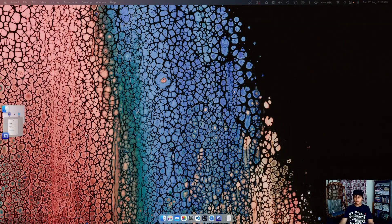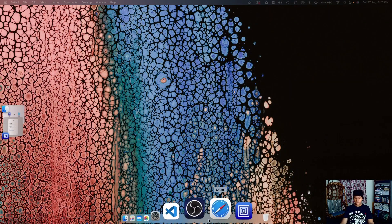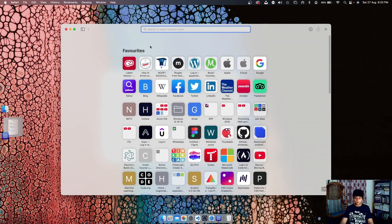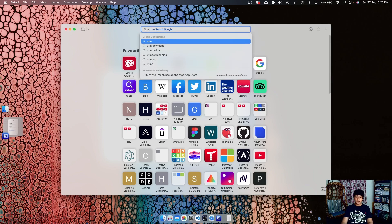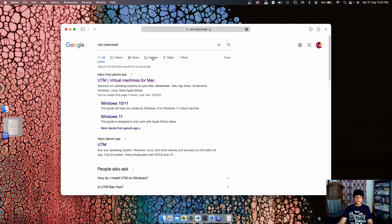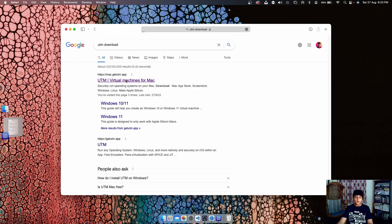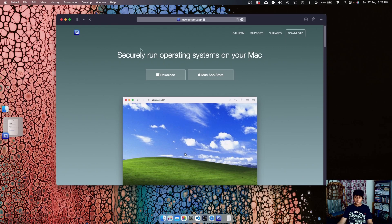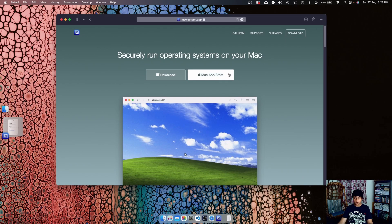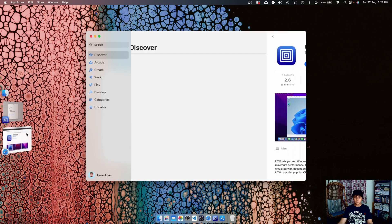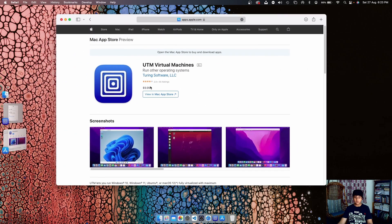Here as you can see, what you need to do is go to Safari and search for UTM download. After clicking on that you should go to mac.getutm.app and that will be the first link. Just go ahead and click on download. Don't click on the Mac App Store because you need to pay ten dollars.